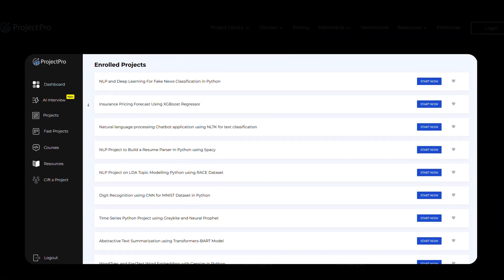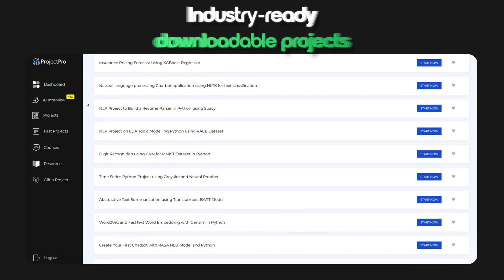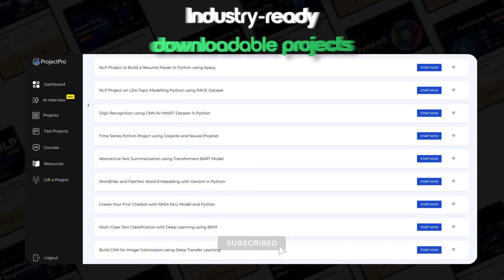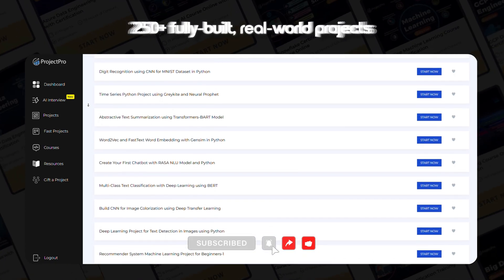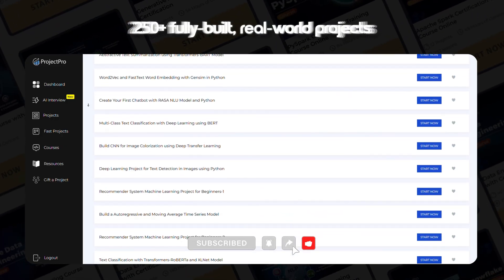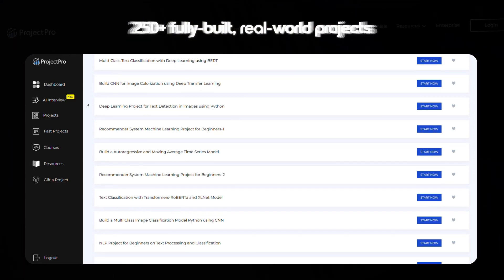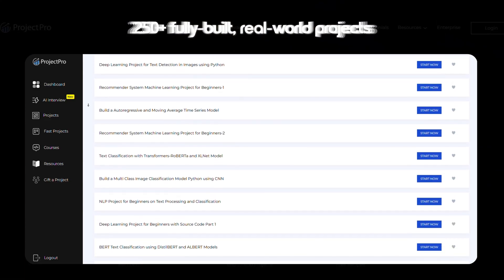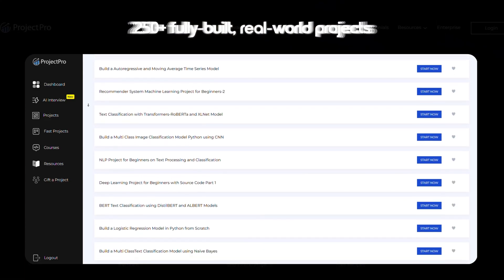Key features of the platform. One: industry-ready downloadable projects. 250-plus fully built real-world projects including data extraction and pre-processing, analysis and visualization, machine learning models, and real-world deployment setups — all designed around real business use cases, not just academic exercises.